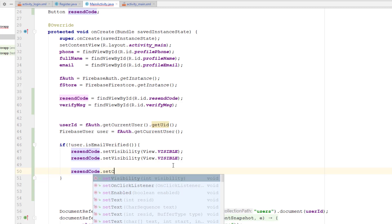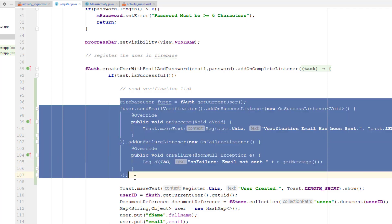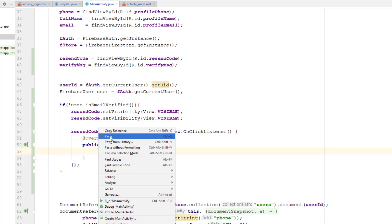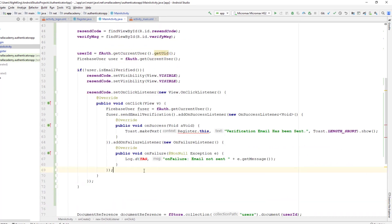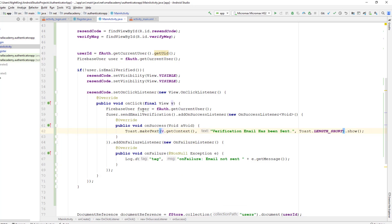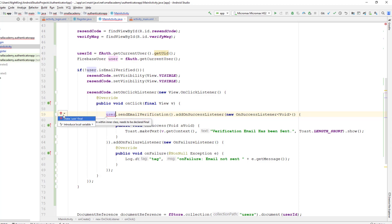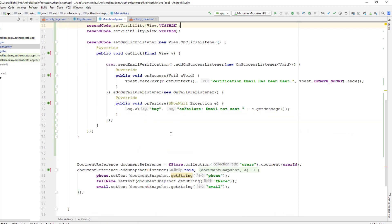If the user clicks the resend button, I want to resend the verification email. I'll set an OnClickListener on that button and paste the same sendEmailVerification() code I wrote in the registration file. I'll fix the tag, update the context reference to make it final, and use the existing user object — no need to create a new one. I'll make the user variable final to resolve the error, and now the error is gone.